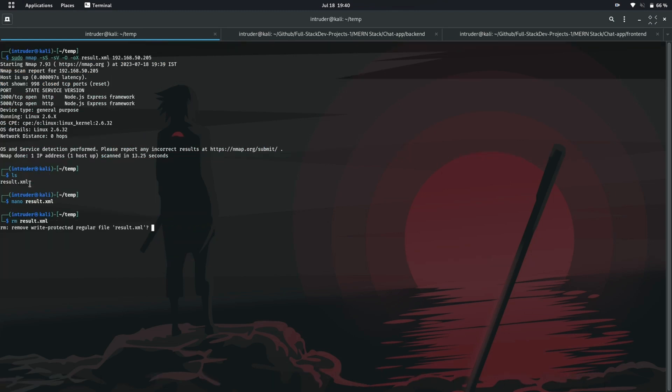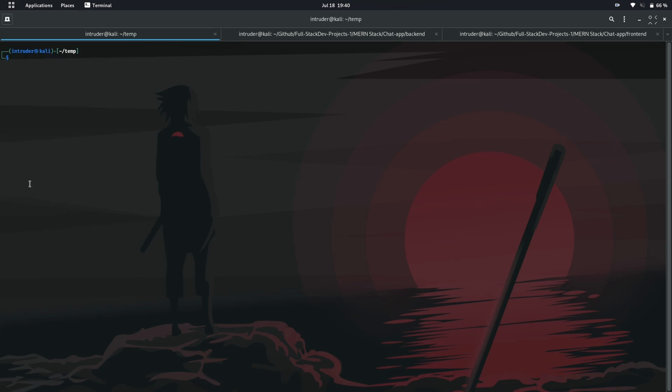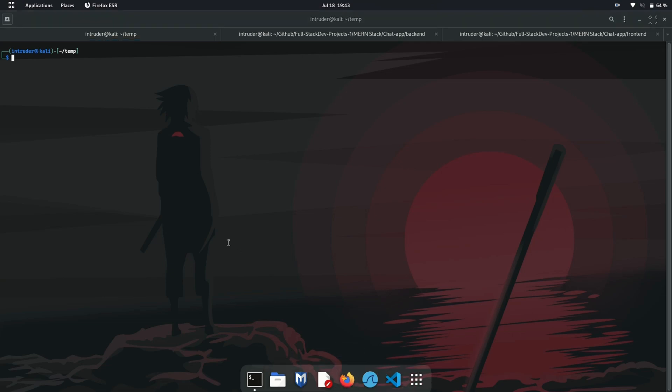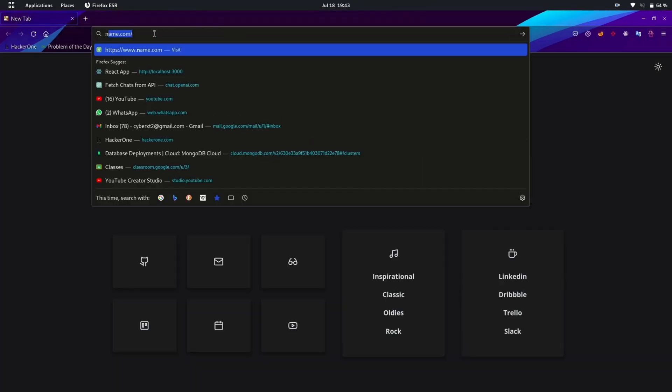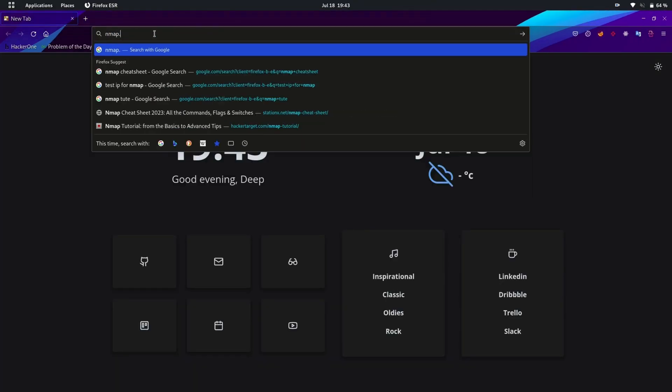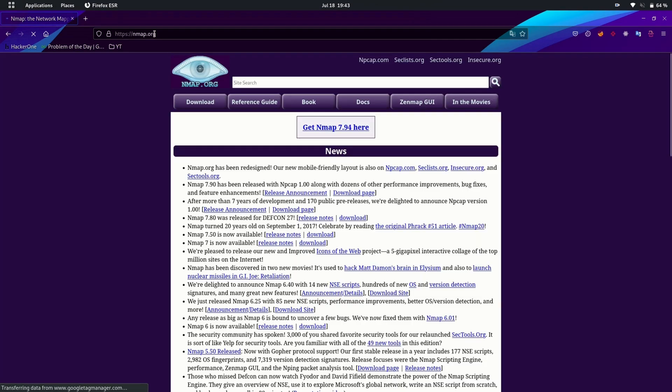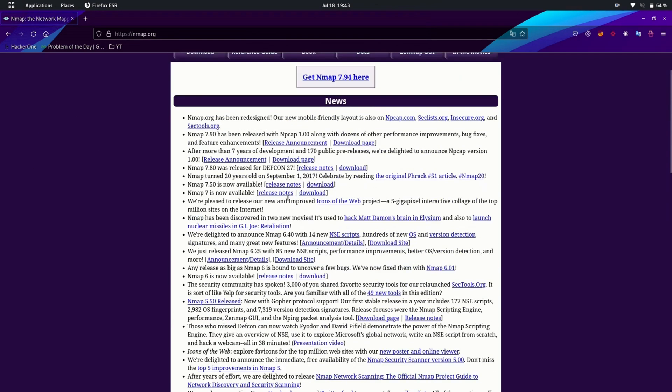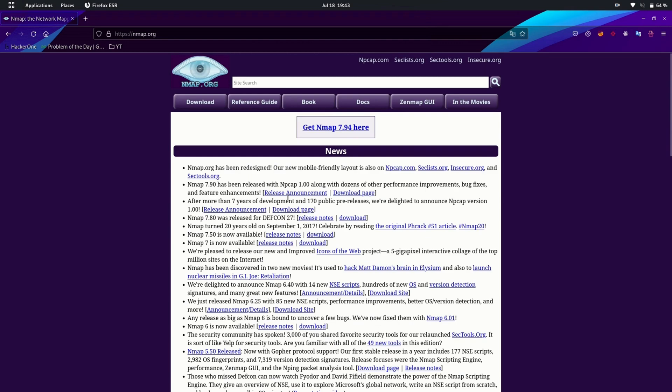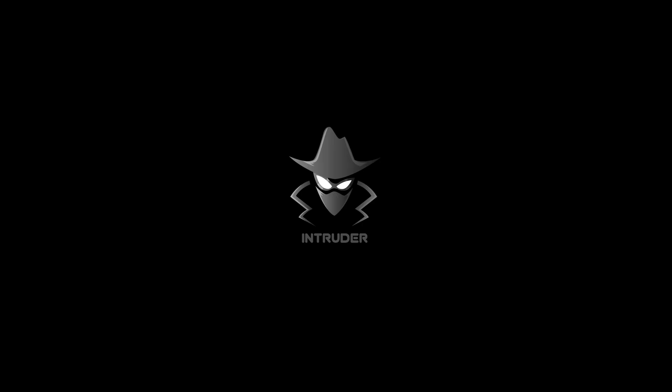So in this video we have seen nmap, how a beginner can use nmap for network scanning purpose. We have seen how to specify our target, different kinds of host discovery, scanning techniques and target enumeration. I hope you have understood the video. If so, please do like and share and subscribe the channel. If you have any doubt related to this video, you can ask in the comments section or you can even go to the documentation on nmap official website.